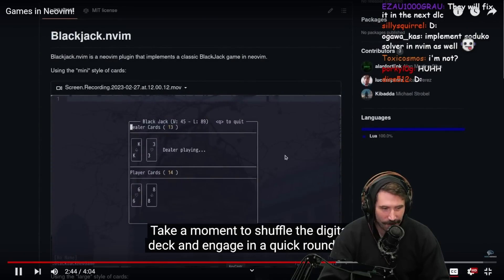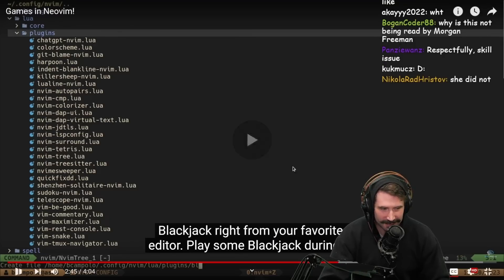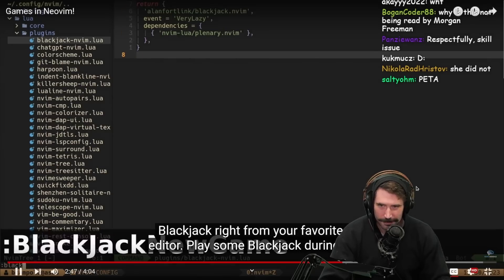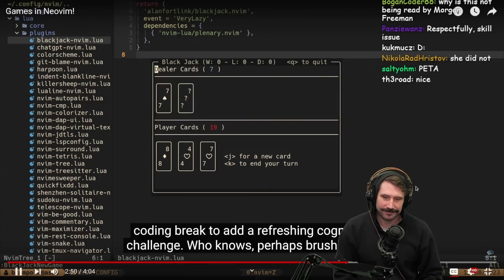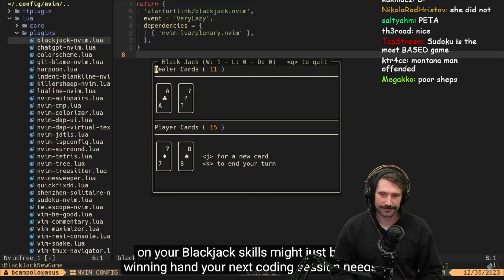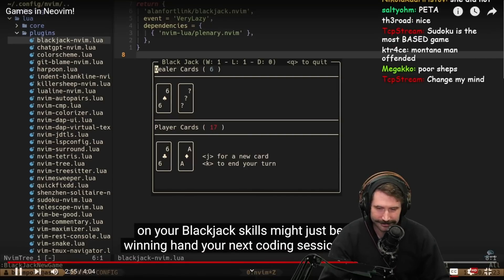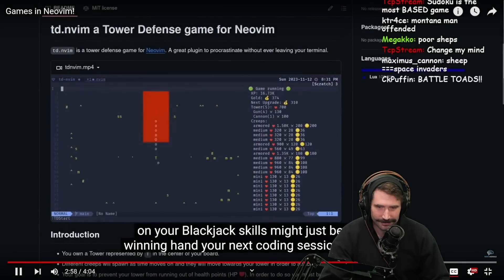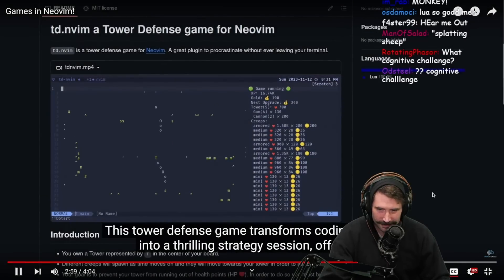Take a moment to shuffle the digital deck and engage in a quick round of Blackjack from your favorite editor. Play some Blackjack during a coding break to add a refreshing cognitive challenge. Who knows — perhaps brushing up on your Blackjack skills might just be the winning hand your next coding session needs.